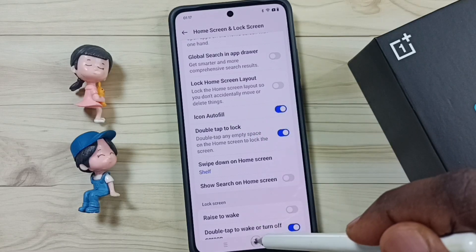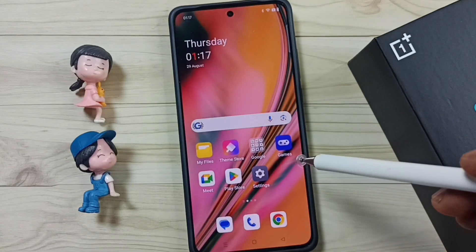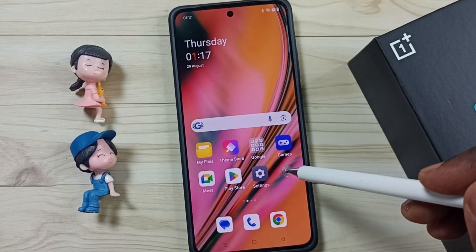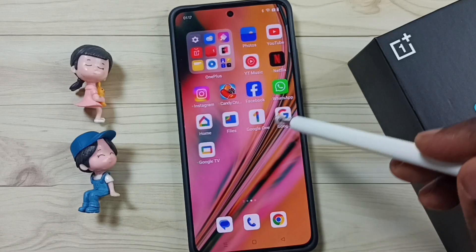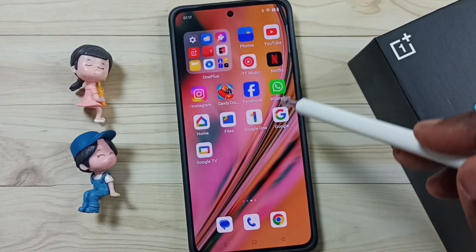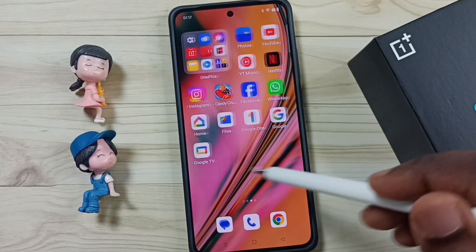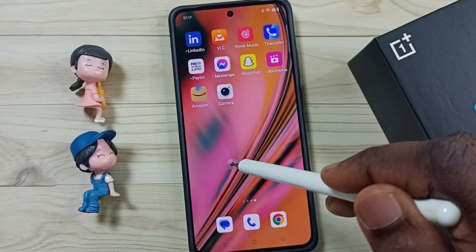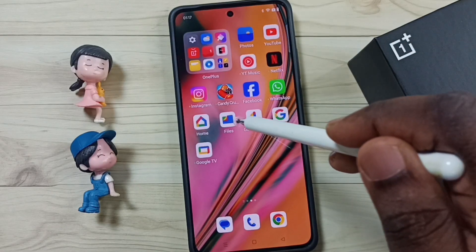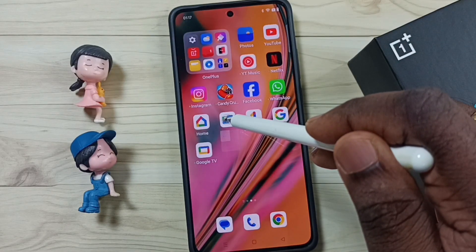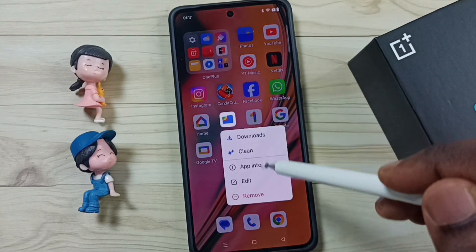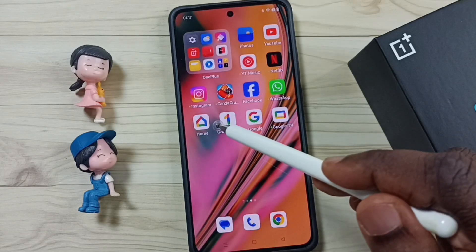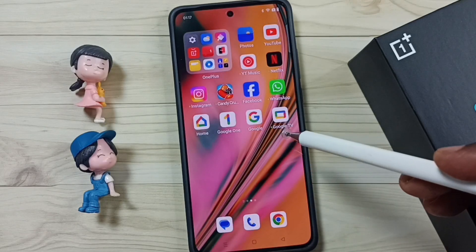Let me go to the home screen and check. Go to the next screen — see, now all the icons are arranged. Let me try to remove one app icon — see, it will automatically fill that gap.